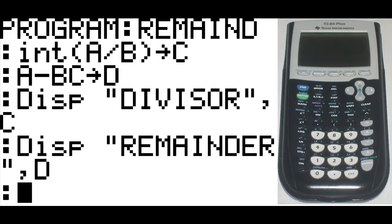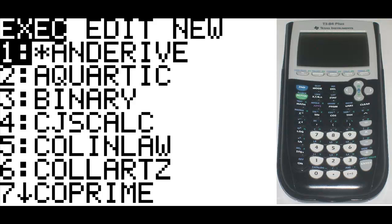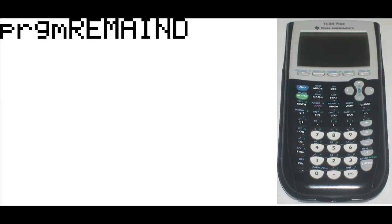In order to get out of this, just hit second mode. Now to actually test whether the program works, you can hit program key again. And this time under execute, you can either scroll down all the way to the program that you found, or you can just do a quick search, go to alpha, then hit R, which will bring up any program which has a name starting with R. Once you've found the program, hit enter, and hit enter again.